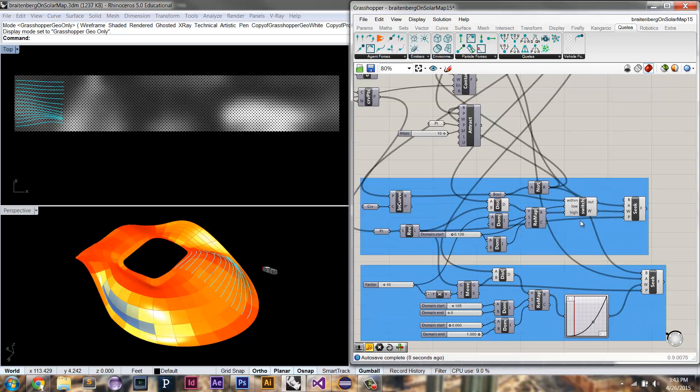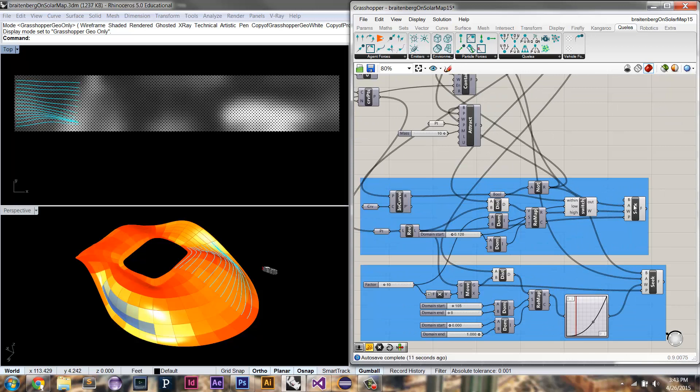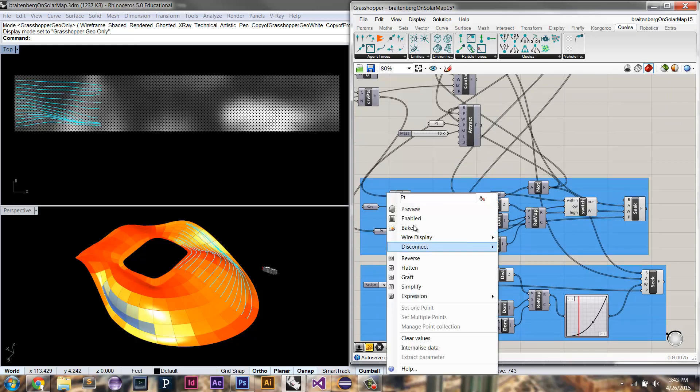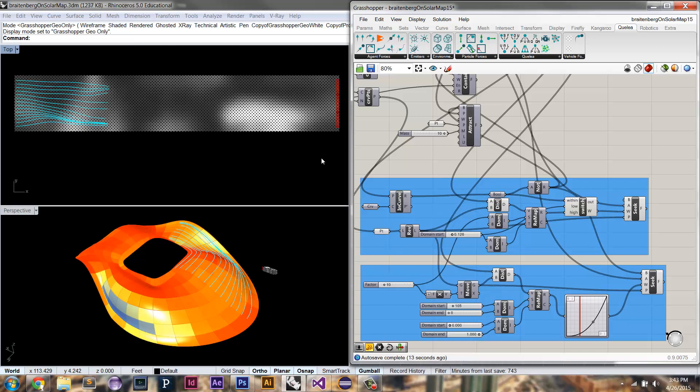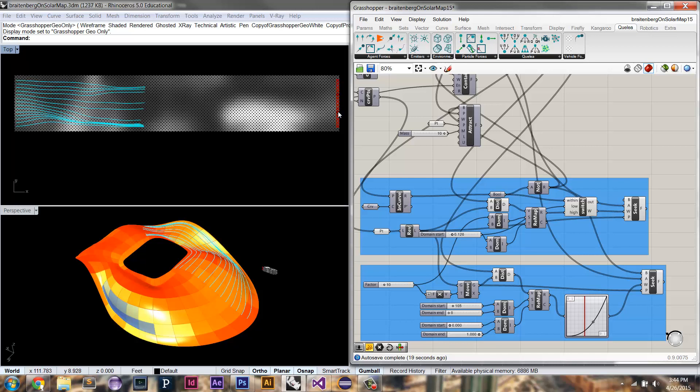So let's rewind that simulation with these new forces and I'll explain them as it goes. So in this case, I also have these seek forces so that each Brattenburg vehicle is seeking their corresponding position on the other side of the surface. And this way, if you remember before, they would come around here and all get congregated here.